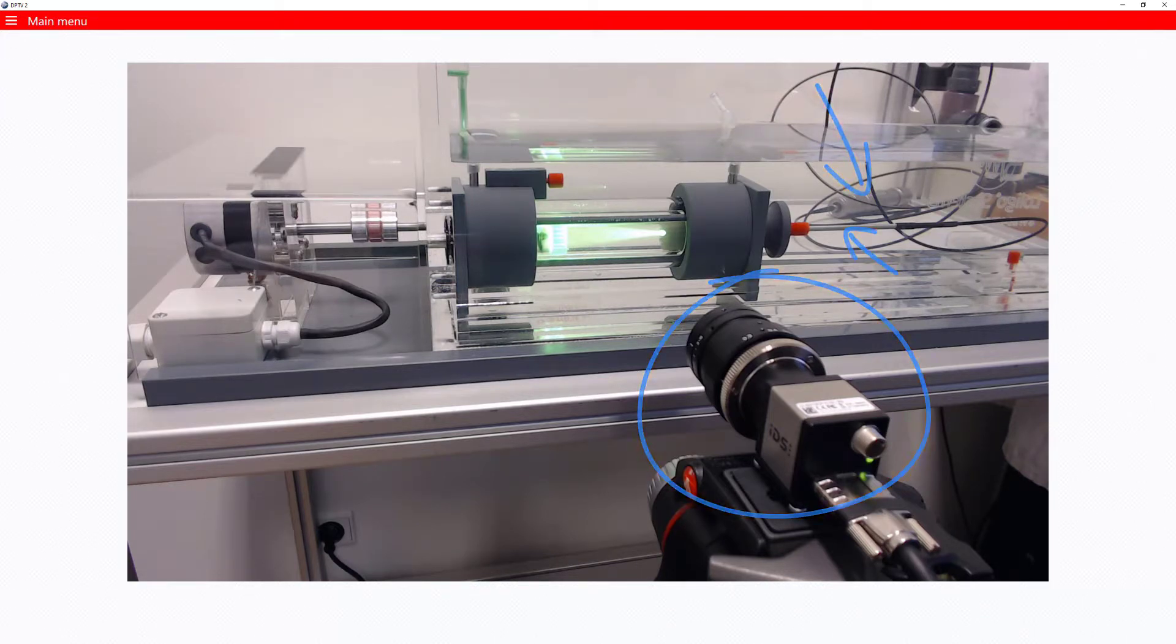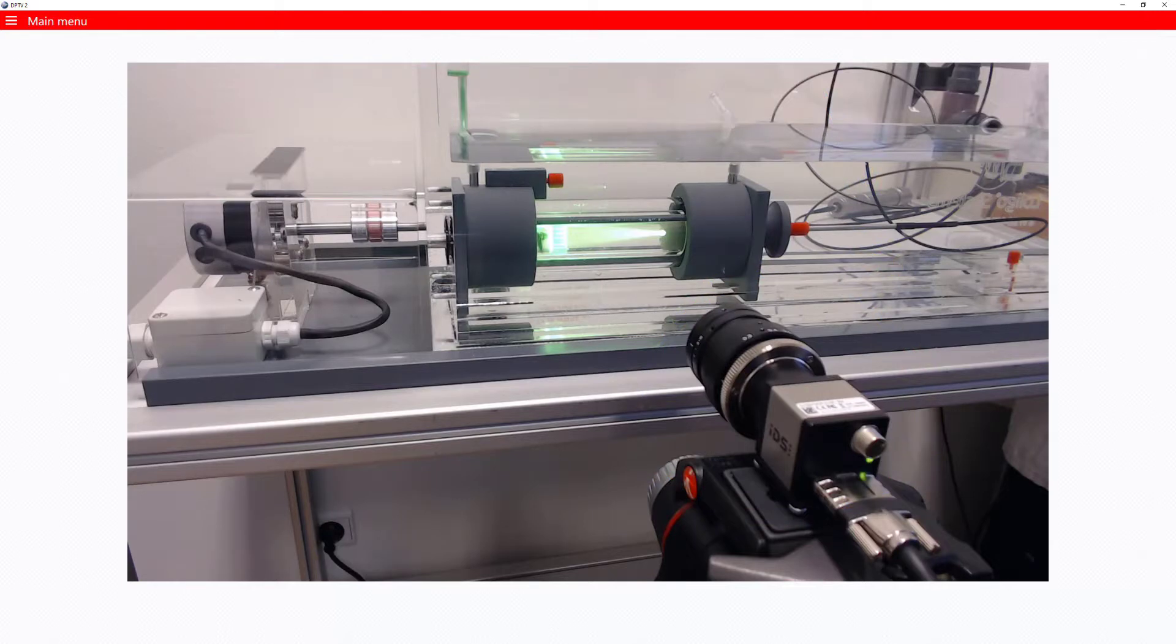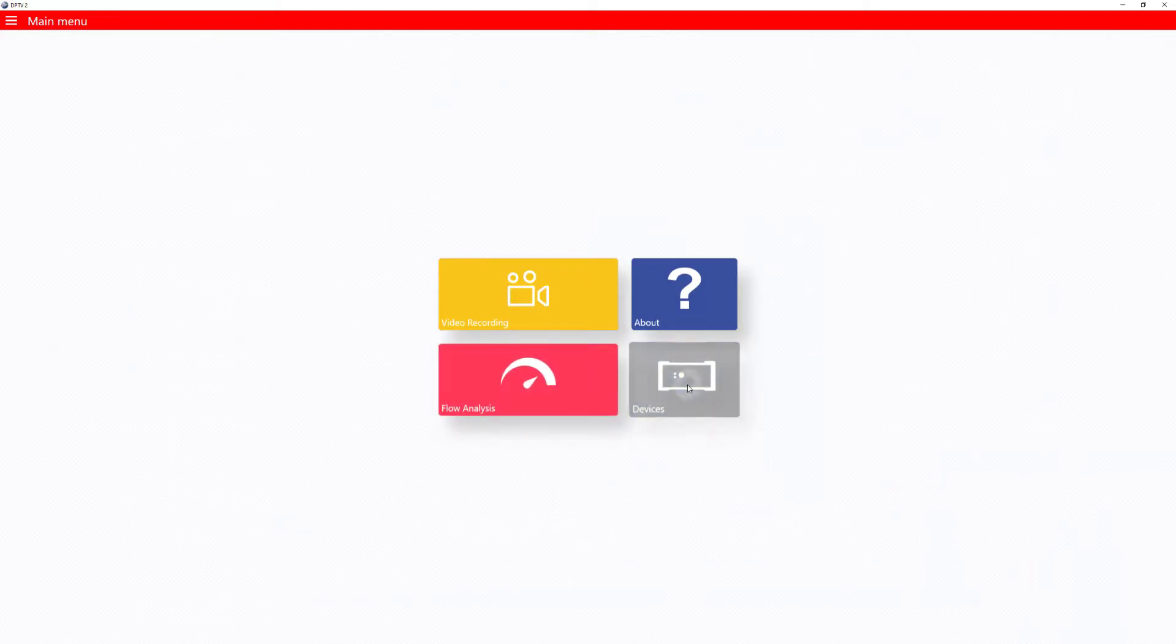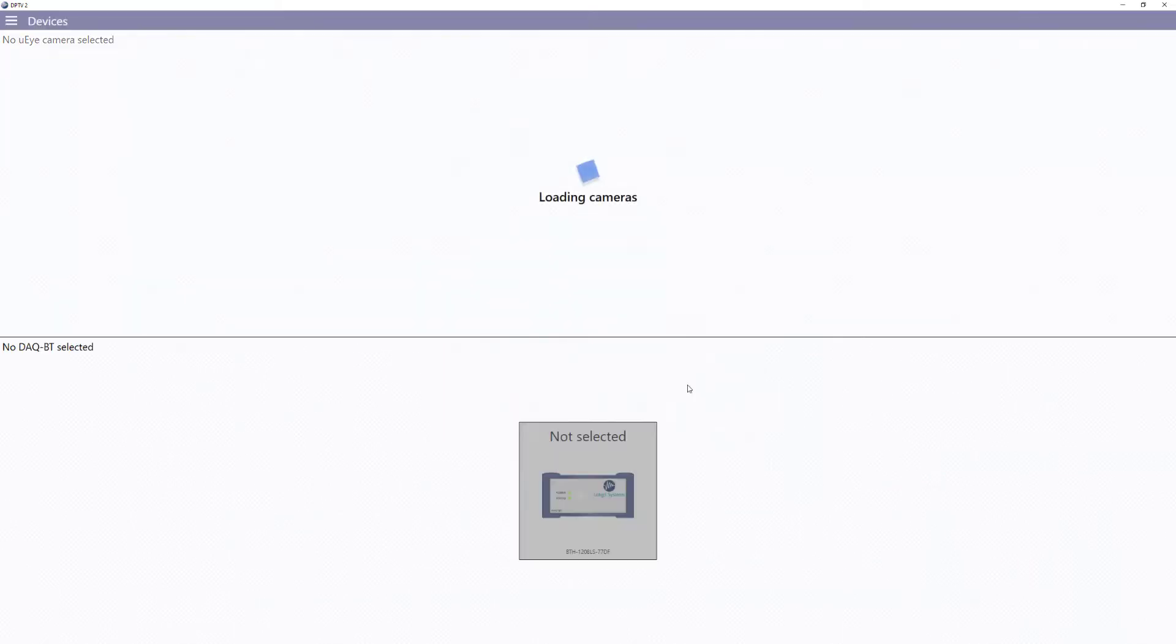In other words, the swim tunnel is ready to use for the automated water velocity calibration in DPTV2. First, you connect your DACBT device and camera.